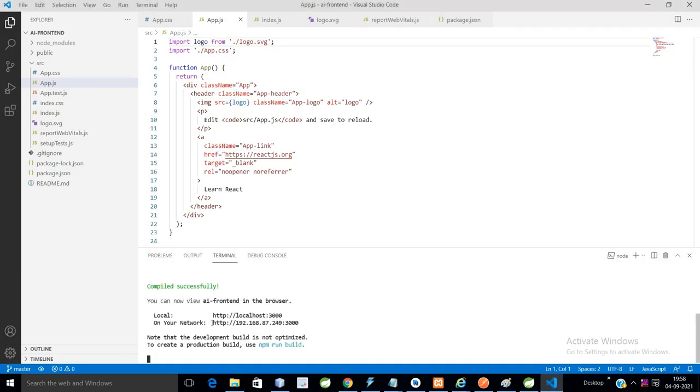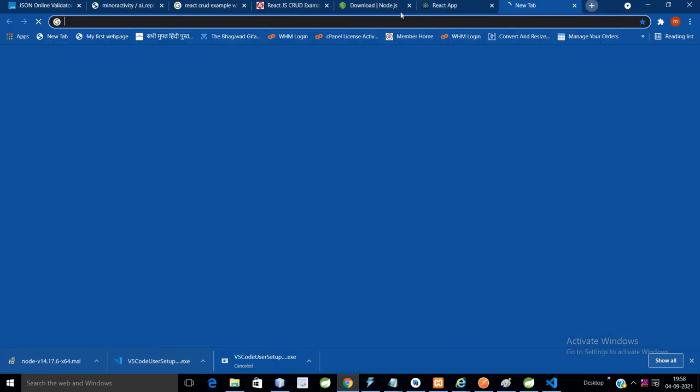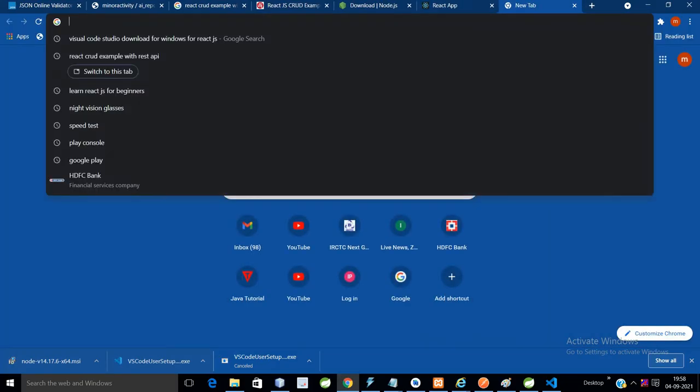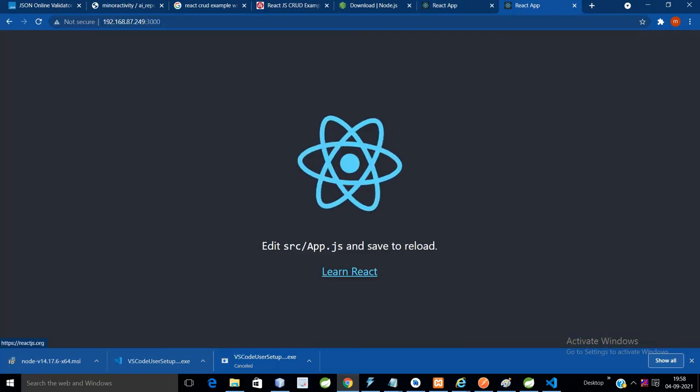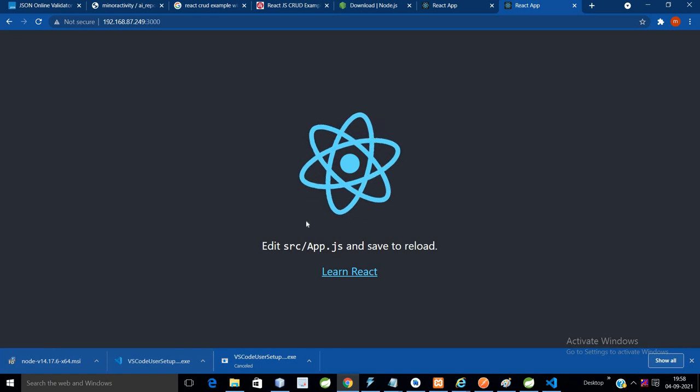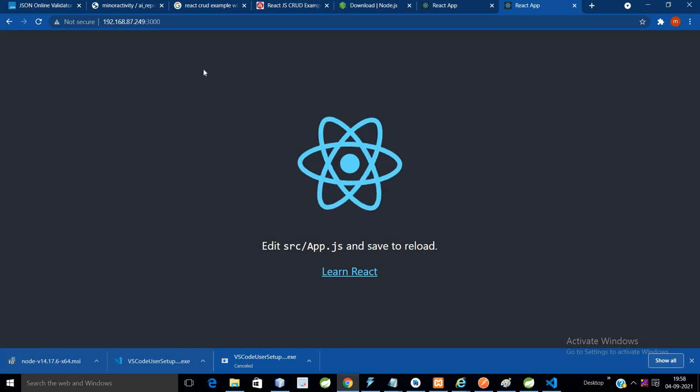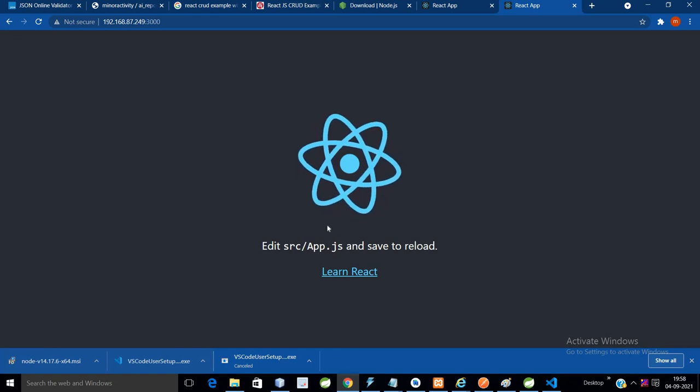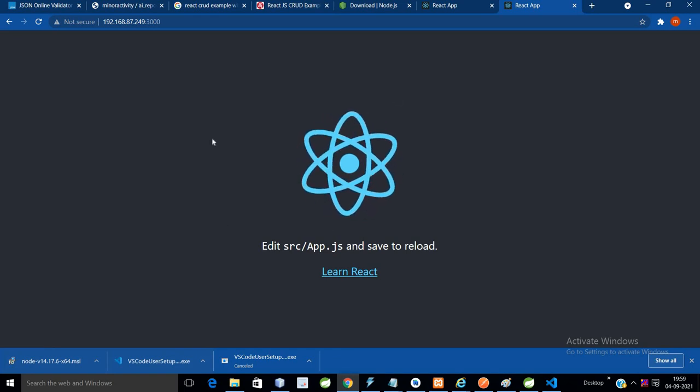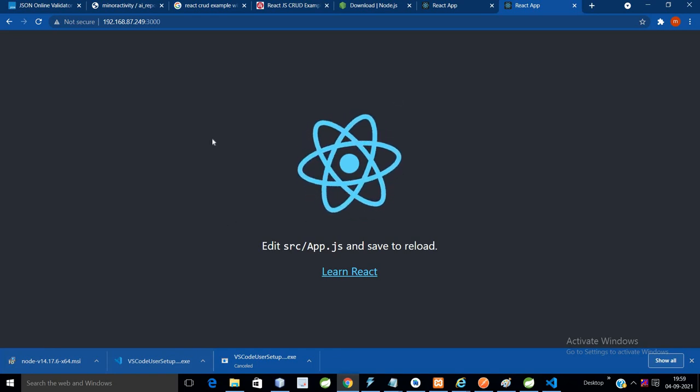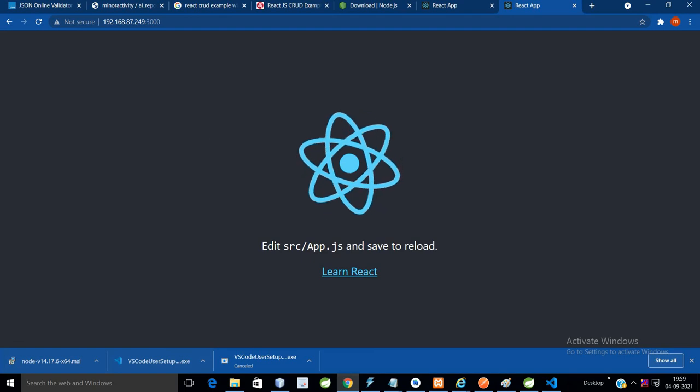My IP is this. We will open one more tab, so if you can see here - this is our first React.js application.